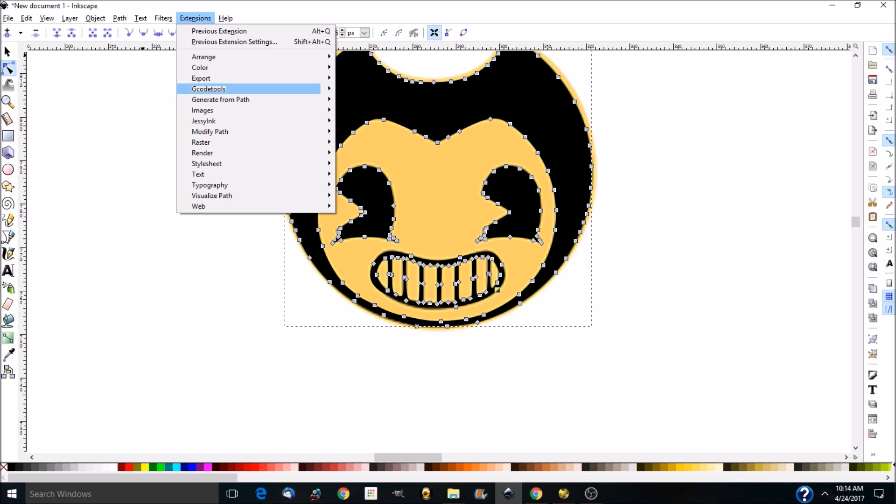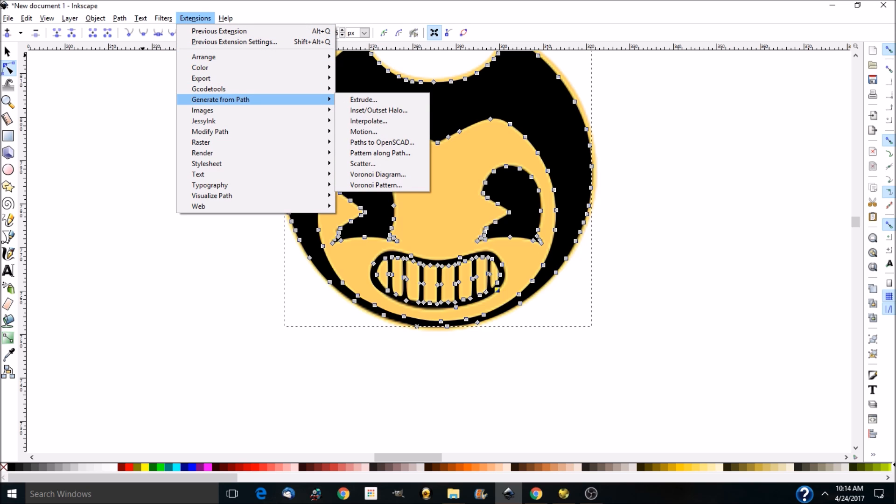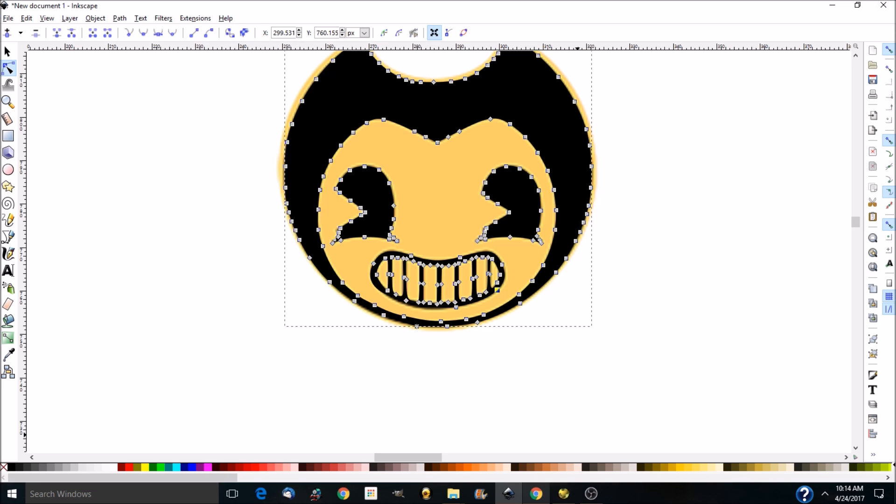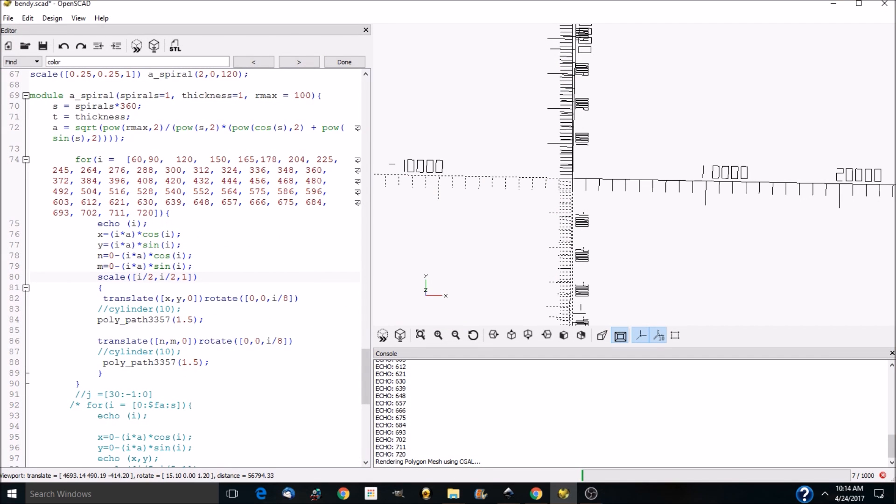And then in the extensions, you do a Paths to OpenSCAD, and that will get you the design that you want. And then I had to figure out all the math to create Bendy in a spiral.